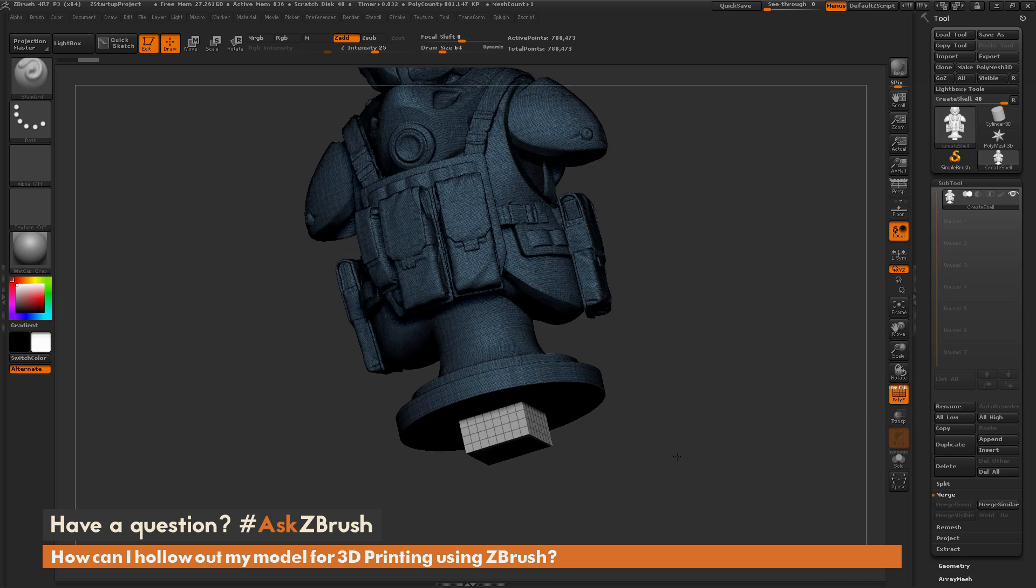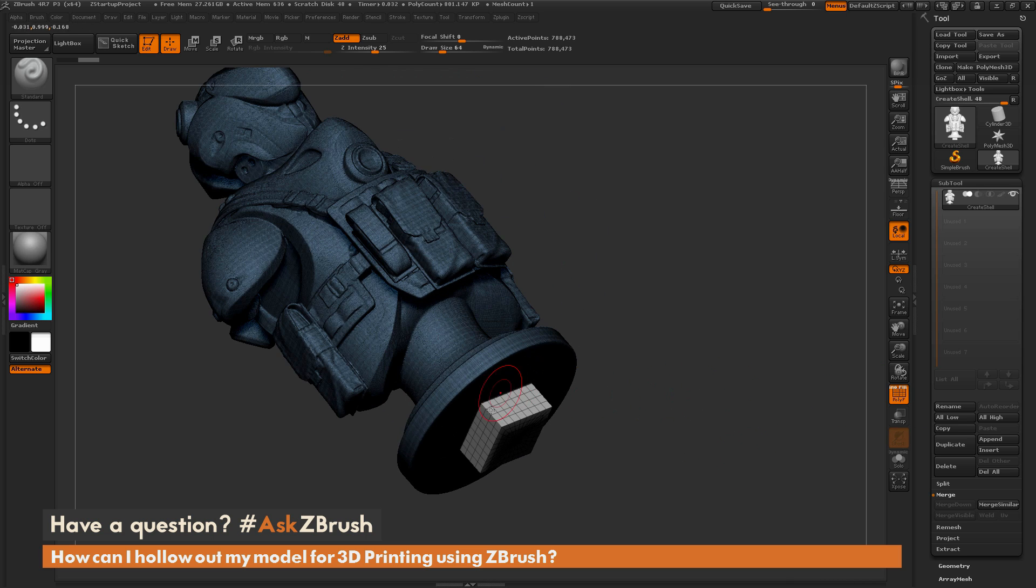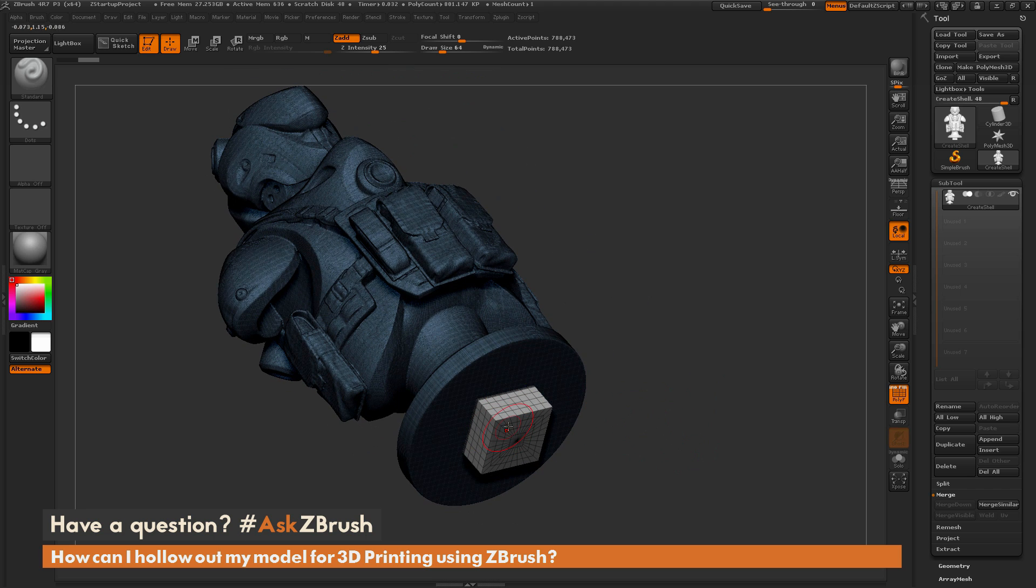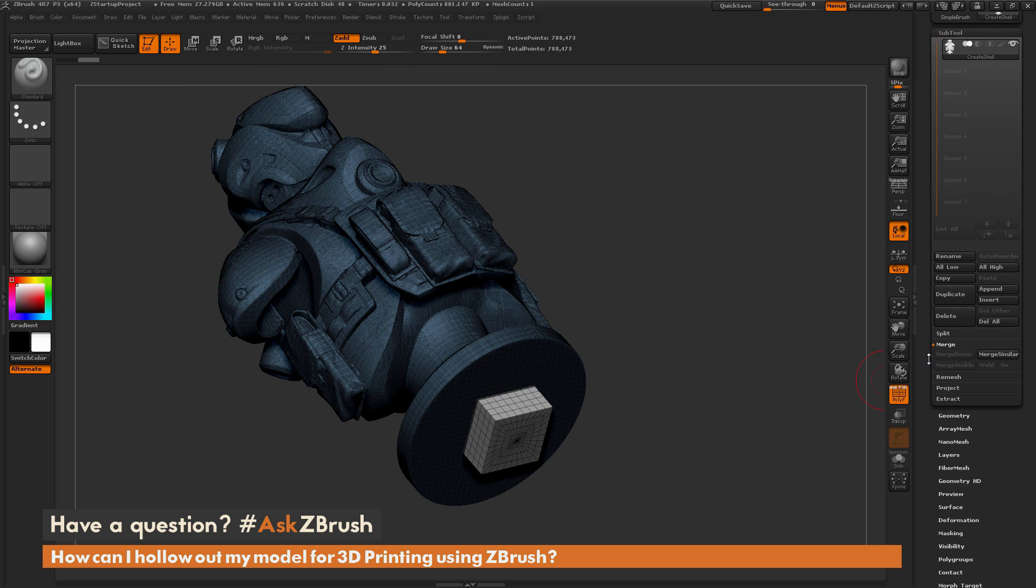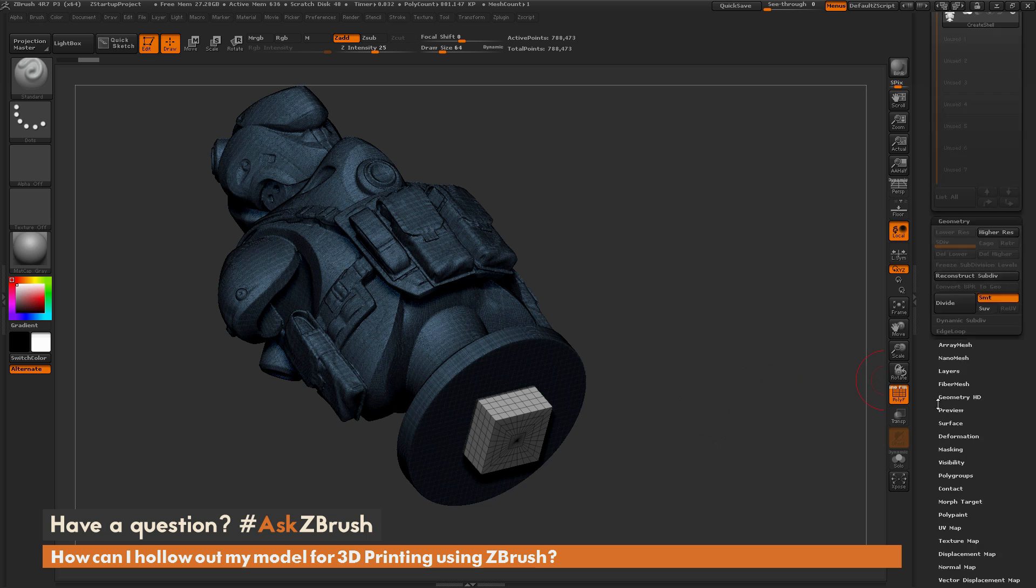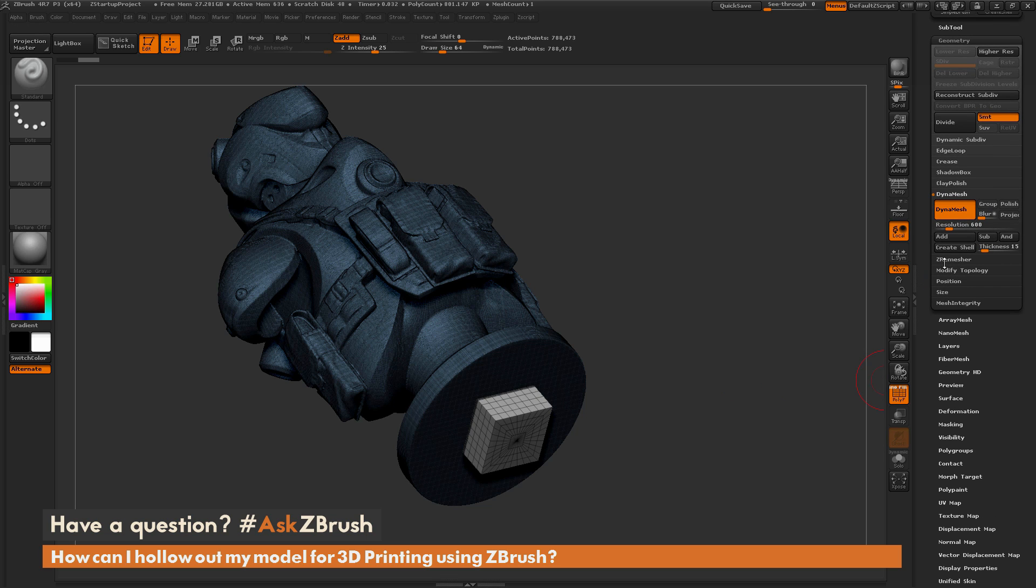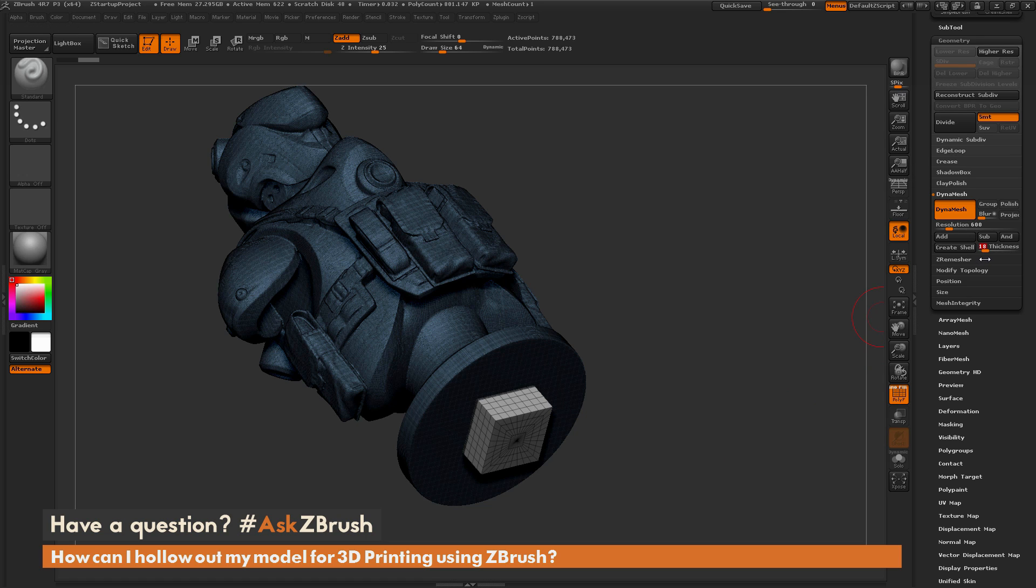So now that we have our model set like this, and we have that clearly defined separation of polygroups, so the white polygroup and then the rest of the polygroups on that mesh there, we're now going to navigate back to our Geometry tab here, go back to that Dynamesh panel, and now we just need to set a thickness. So for this mesh, we're going to try, say, a thickness of 8. So I'll just come over there and type in 8, and then I'm simply going to click Create Shell.